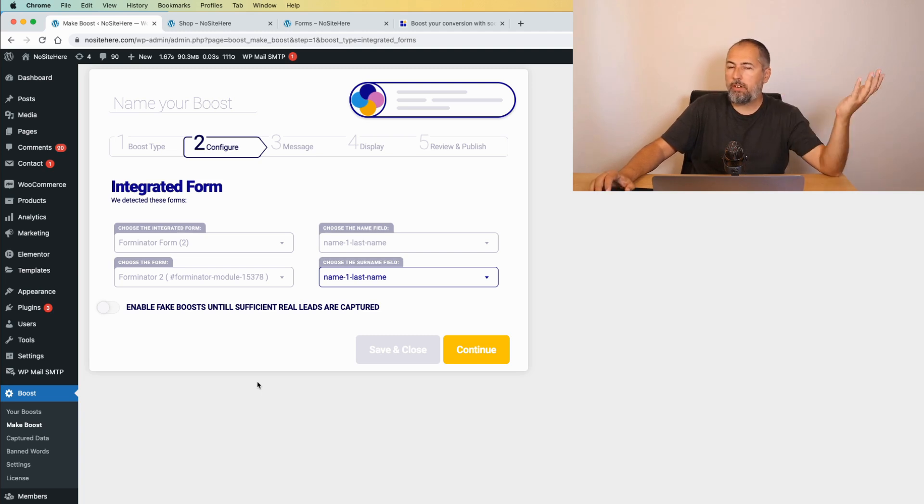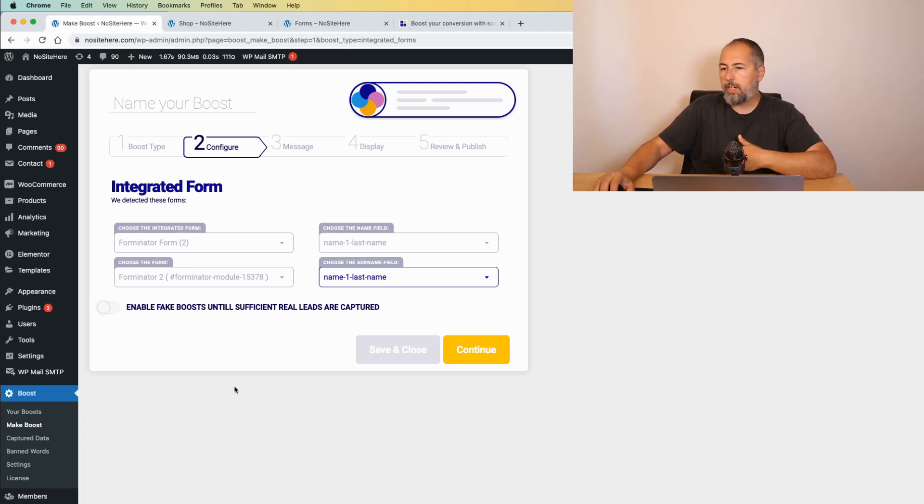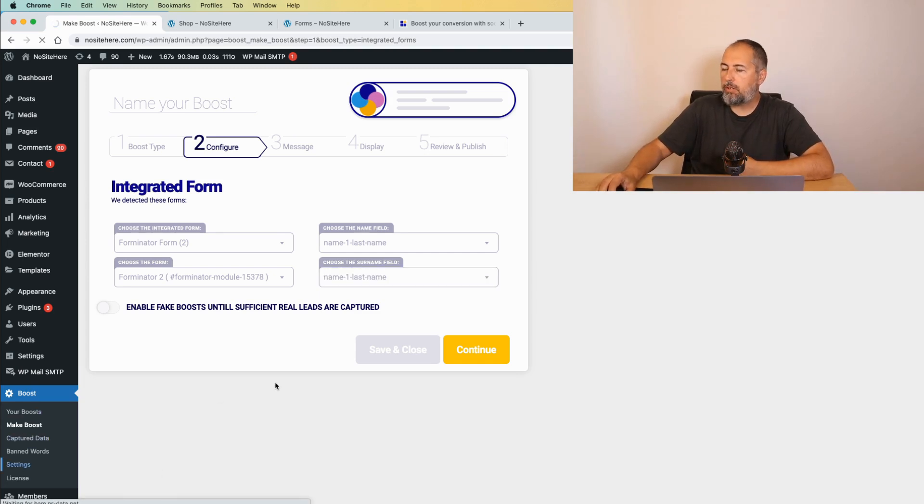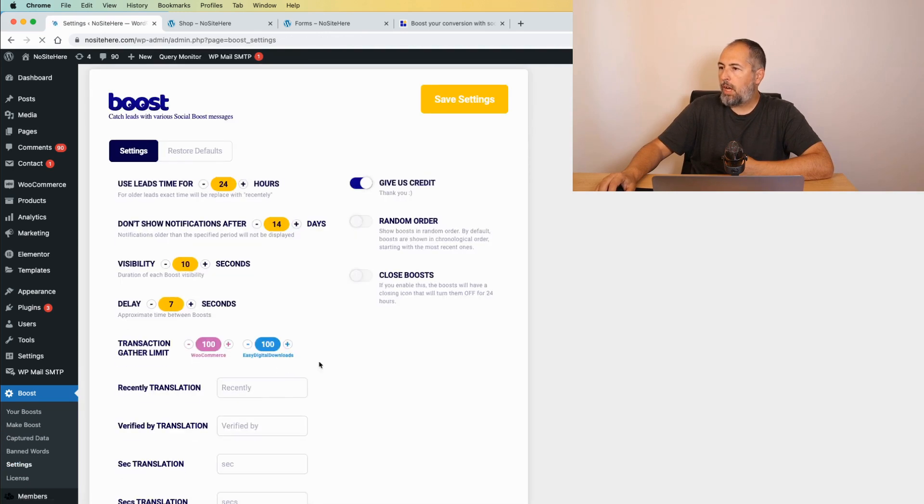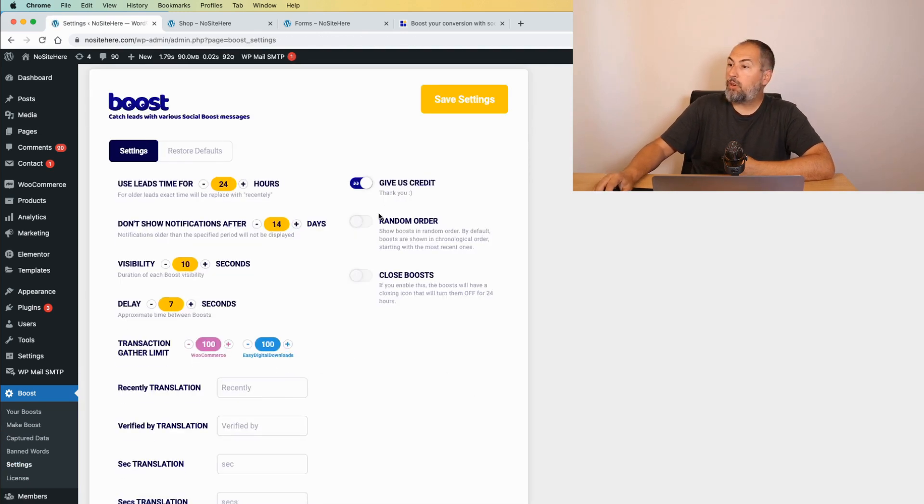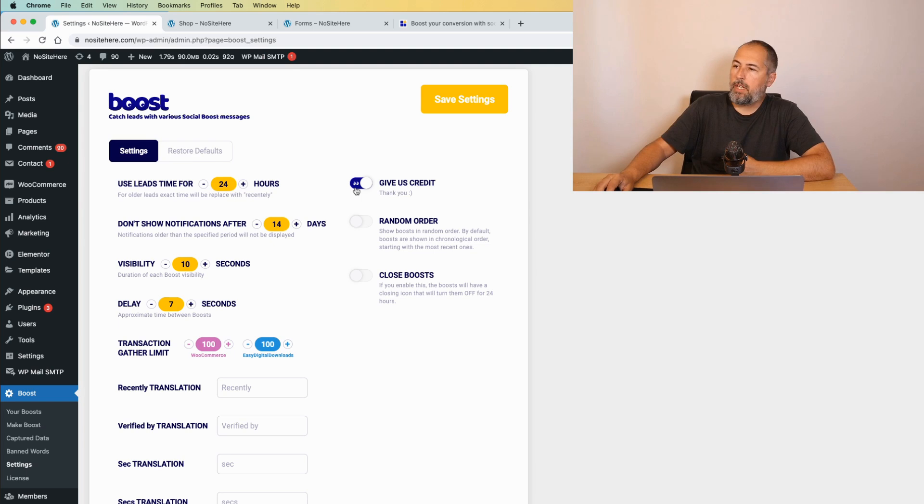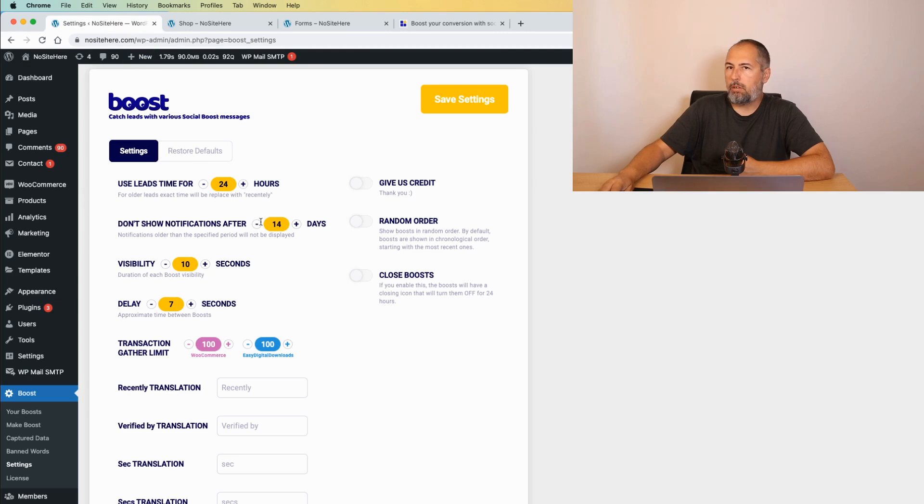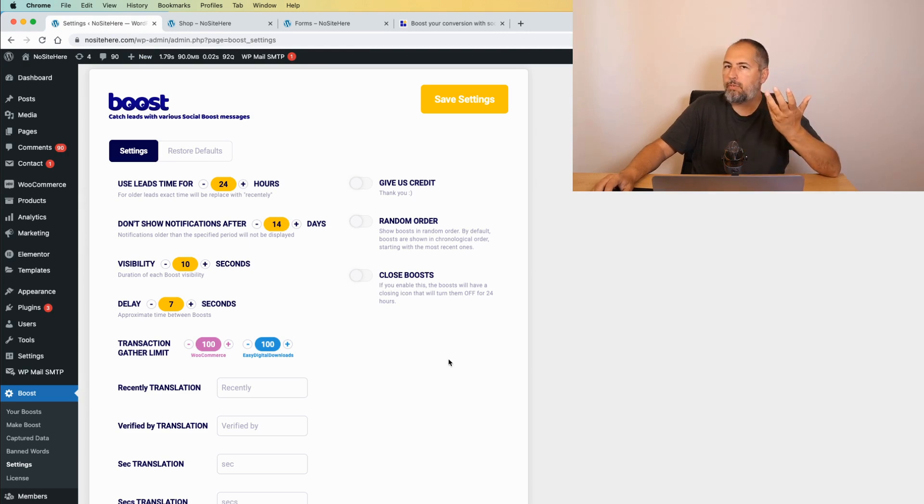It works with commerce. It works with forms. You can configure your options. For instance, some of the settings that we have on the settings page are very useful. For example, you can disable Give Us Credit and the link to our website will go away. This one, if you want. I would like to have credit. It's a non-follow link, so it doesn't pass any juice from your website.